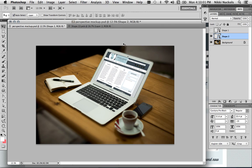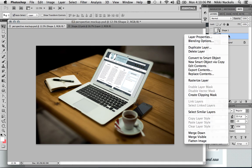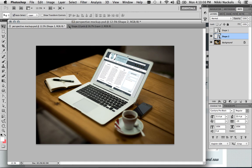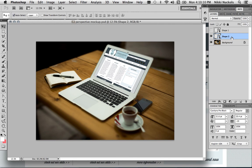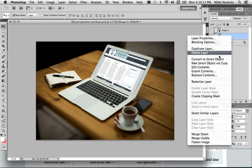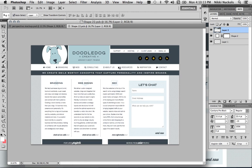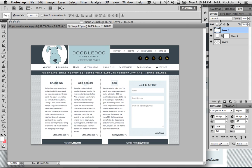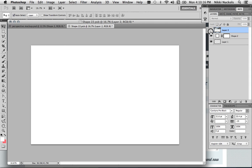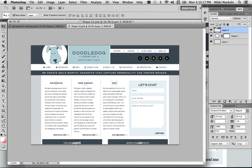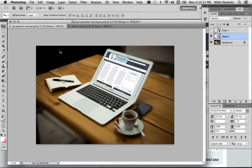So then the next steps would be to save this image out at whatever size you want to use on your site. Now, if you save this .psd file, you can always come back, right-click on that, hit Edit Contents, and drop any other kind of website that you want in here. And those changes will be reflected in the original file.